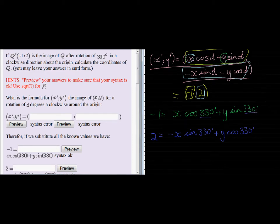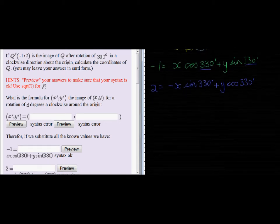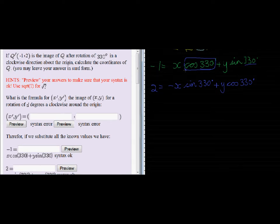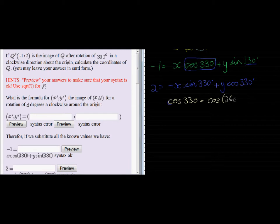Let's write down those two equations. You can pause it if you want to confirm where I get them from. We already know D, that's the angle of rotation. Our next step is to substitute or to evaluate cos of 330 and sine of 330 so we can replace them with values that are easier to work with.